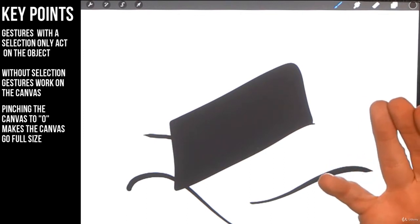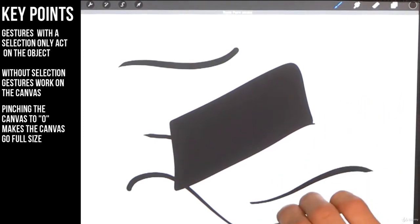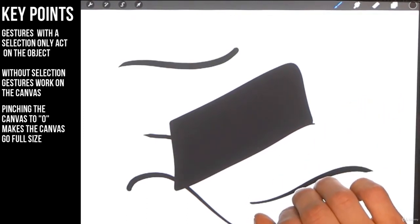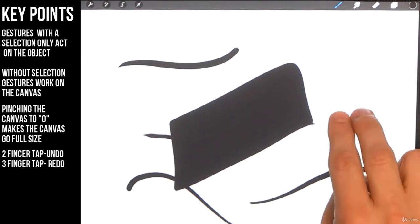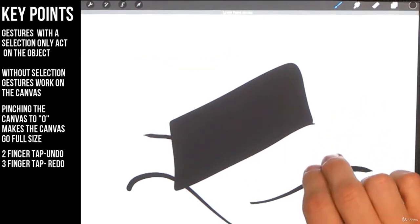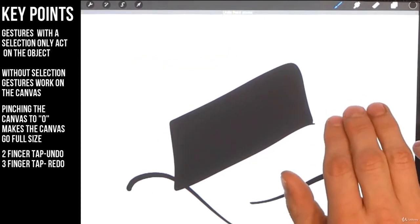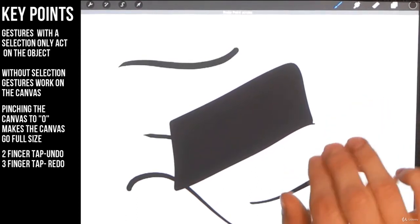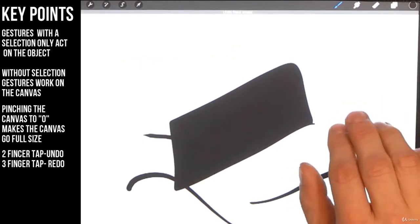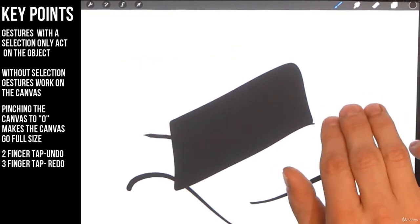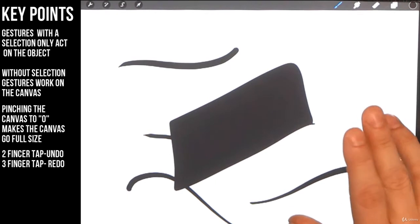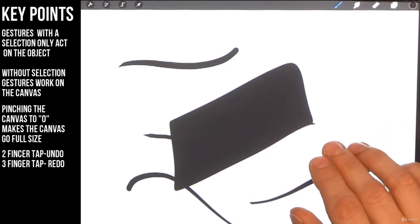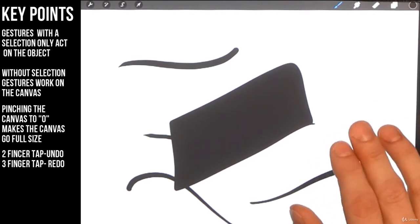Now if I want that back I take three fingers and I tap on the screen. Redo. Two fingers, undo. Three fingers, redo. Two, three.